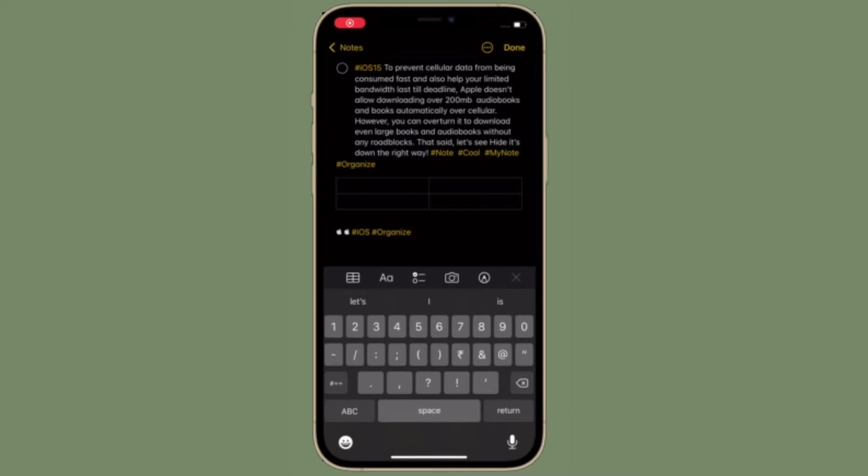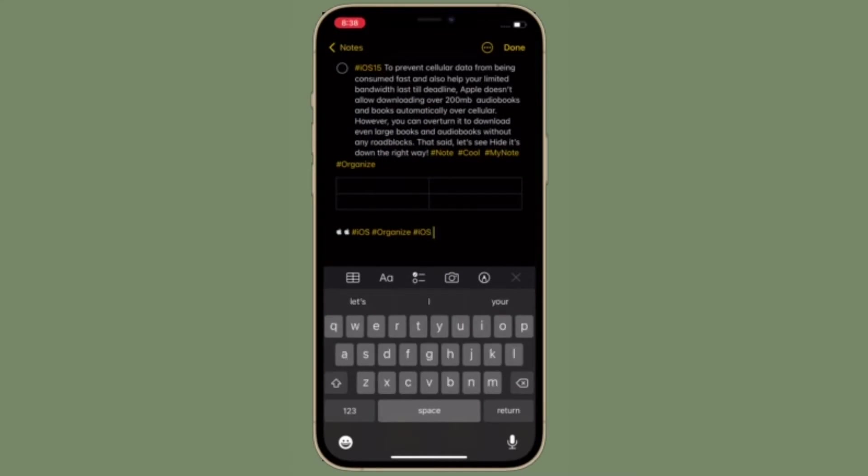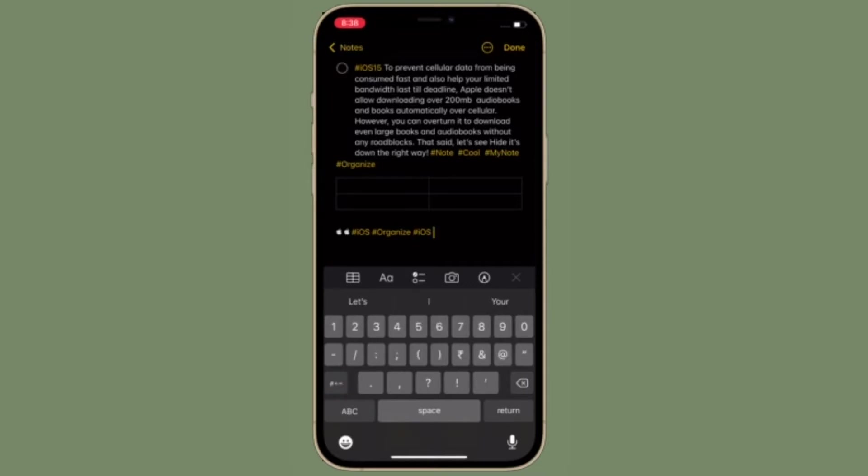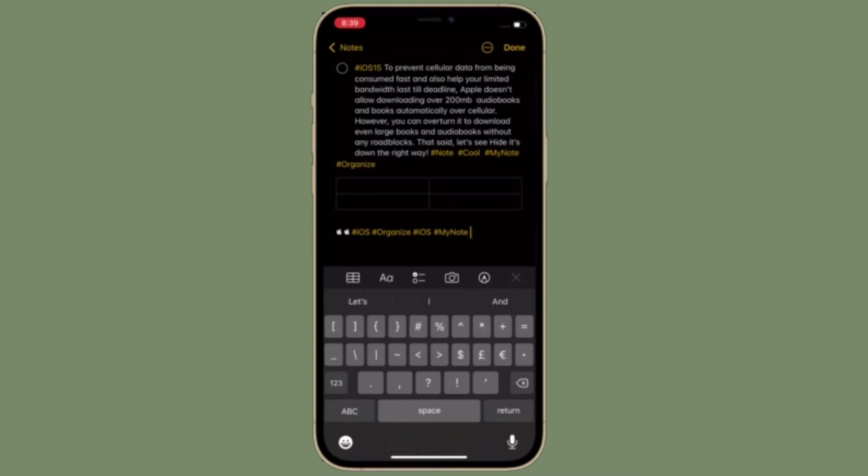Hi friends, what's up? This is RK from 360 Reader. Right now I'm going to show you how to stop the Notes app from automatically converting text into tags. With iOS 15 and iPadOS 15, Apple Notes app has got tags